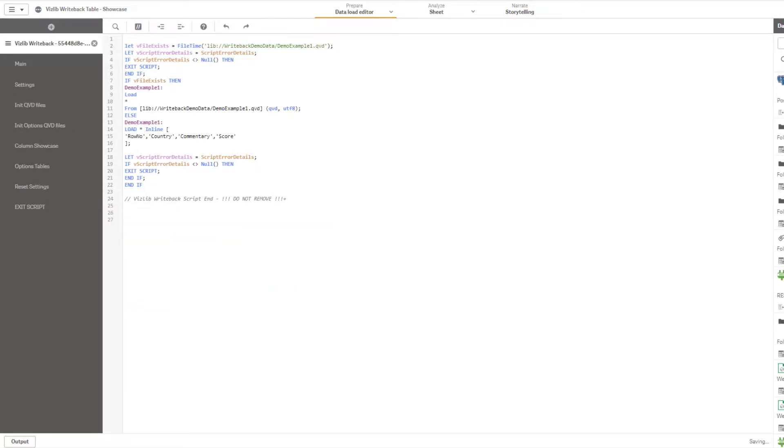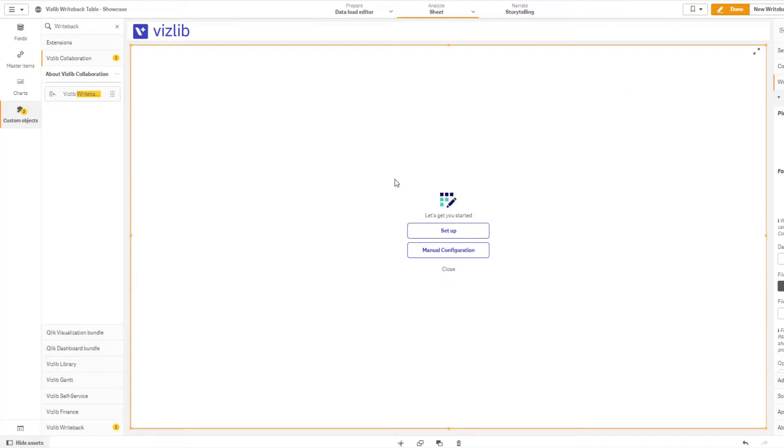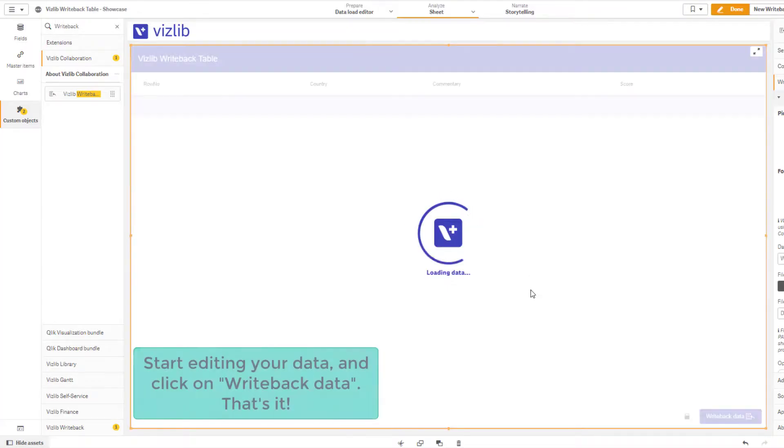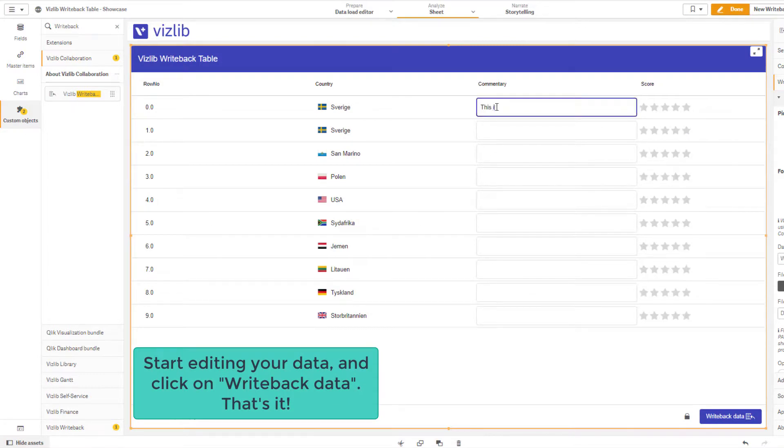And that's it. Click on done, save and let's go. The writeback table will get initialized and that's it. You can now start writing back.